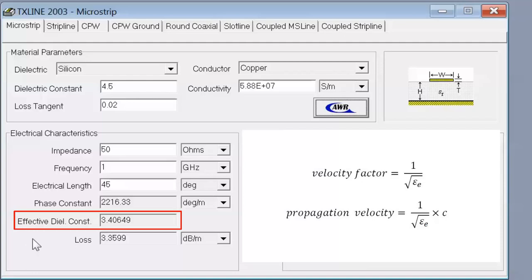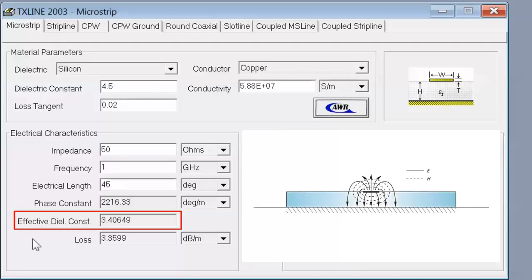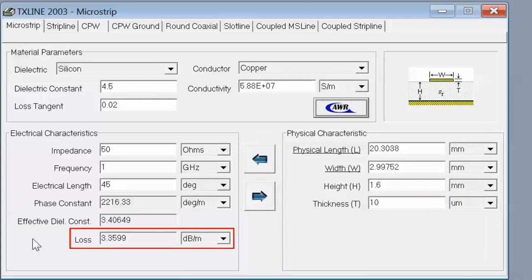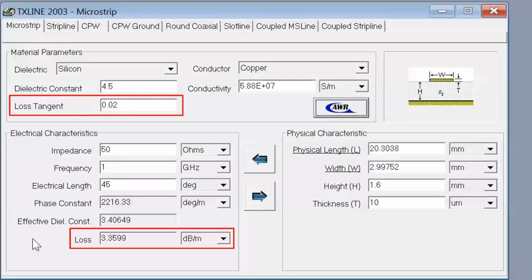This is a very important thing with microstrip lines, and it comes from the fact that instead of having TEM propagation as with a coaxial line, we have quasi-TEM propagation. This means we have to make these adjustments for the dielectric constant. The other thing the simulator has calculated is the loss of our line, which is quite bad — it is 3.4 dB per meter. So for every meter of track you are losing 3.4 dB in power, and that is quite a lot. It is directly proportional to the loss tangent parameter.